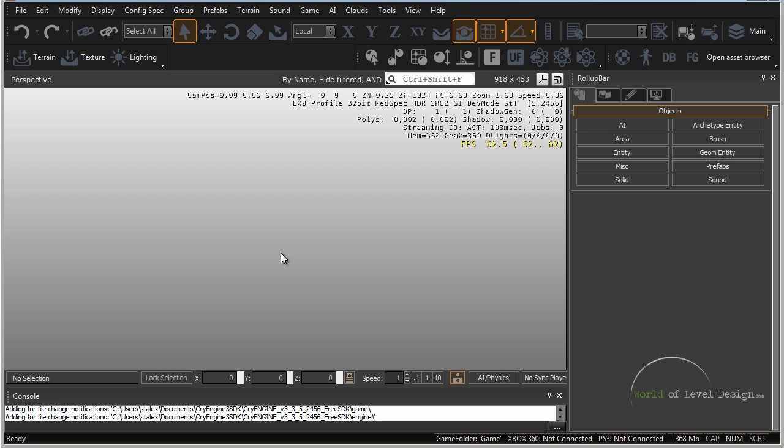Now the first thing I would recommend to do when you open up CryEngine 3 SDK is to go ahead and open up the example map. This example map comes with the downloadable version and it's the easiest and fastest way to get an idea of what's possible inside CryEngine.